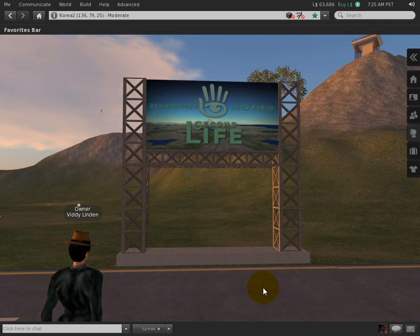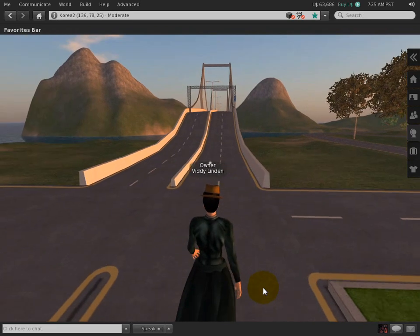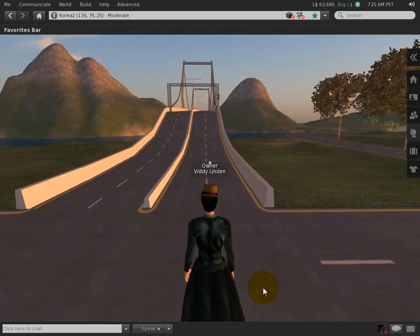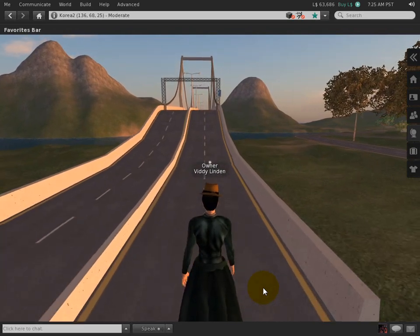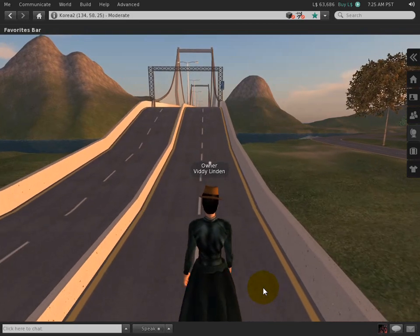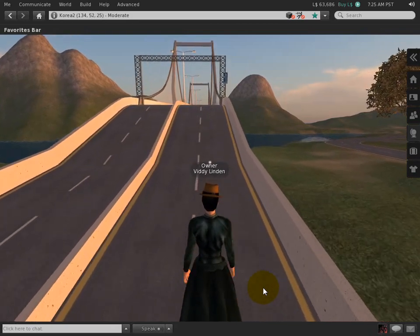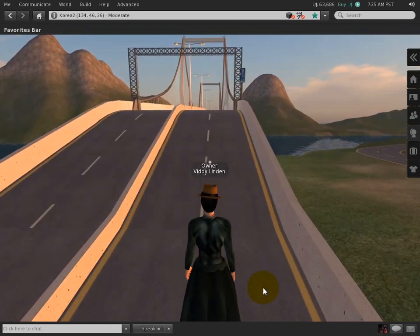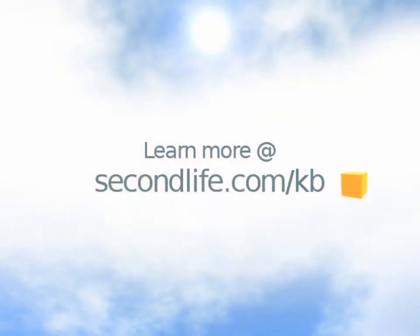Second Life has come such a long way in such a short time, and with Viewer 2, as I've shown you, there's lots to love. Keep watching this series of videos — they may help address things you're wondering about that I haven't shown you yet. Thank you and bye for now.